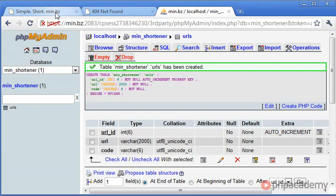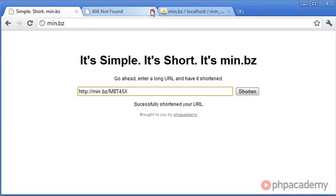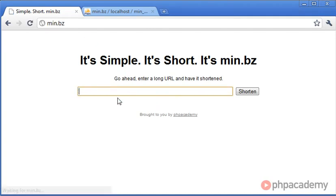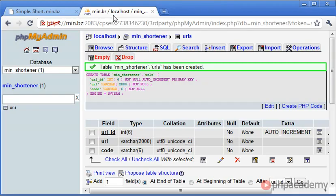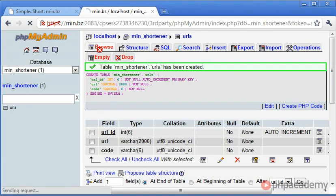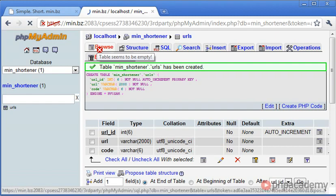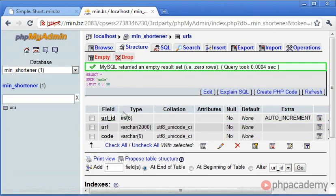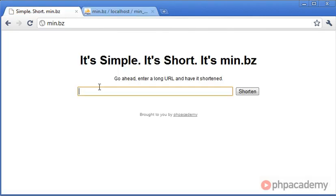Now what we can do is check when we do actually enter a url we can check that the data has been inserted. So if we click on browse you can see that the table seems to be empty. You can see it says here we've got no results, mysql returned an empty result set. We've got nothing in our database.